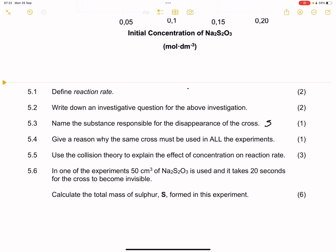They say give a reason why the same cross must be used in all the experiments. Of course you want to make sure that there is consistency and no variation. The only thing we are varying is the concentration of sodium thiosulfate, and everything else has to be the same.